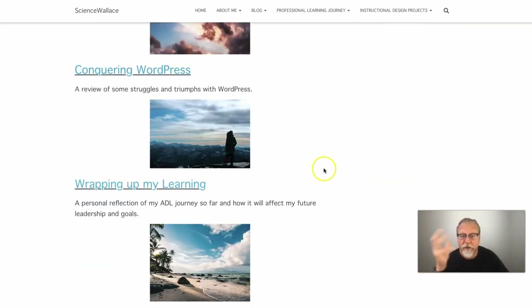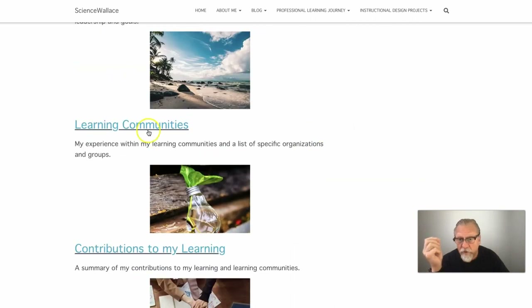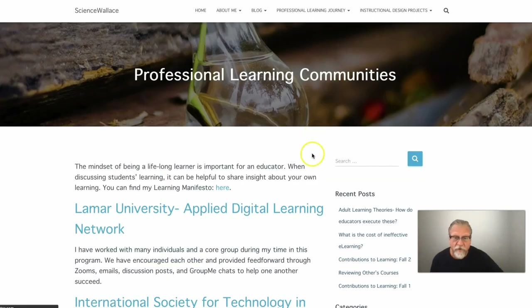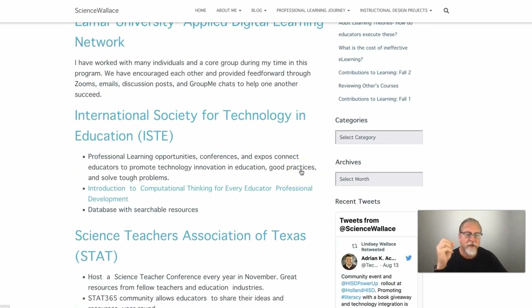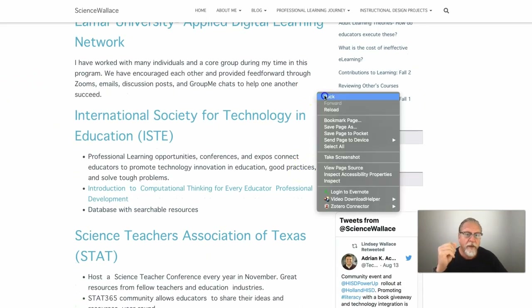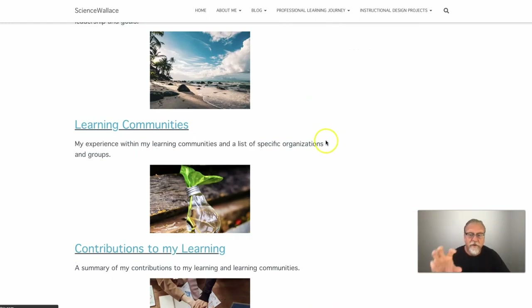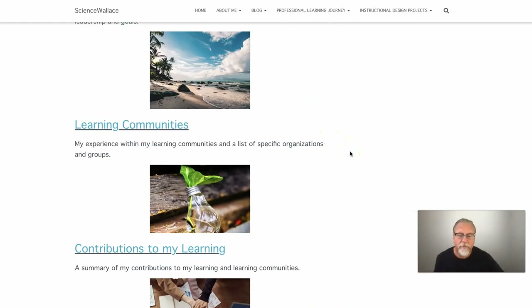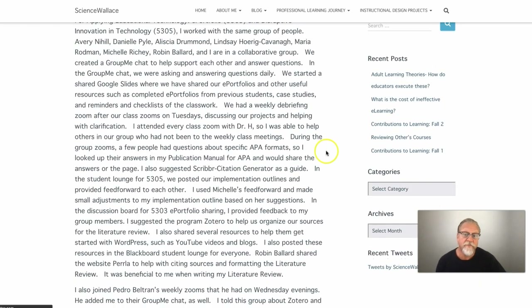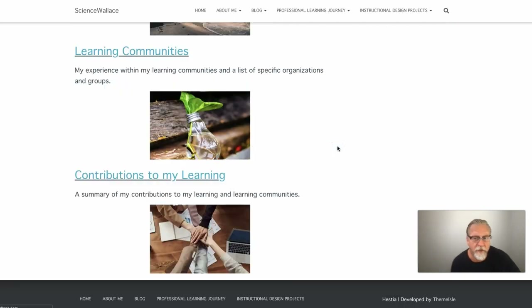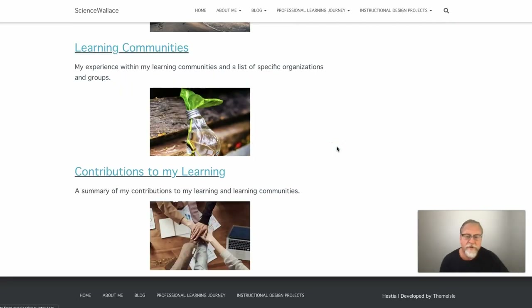Looking at the whole ADL journey and learning communities' contribution — we encourage you to explore different organizations you can participate in. It's easy for me to see that there's a sentence or two to provide context, and there's a link to the particular perspective. The contributions to the learning are posted there as well, and the reflection is well done.